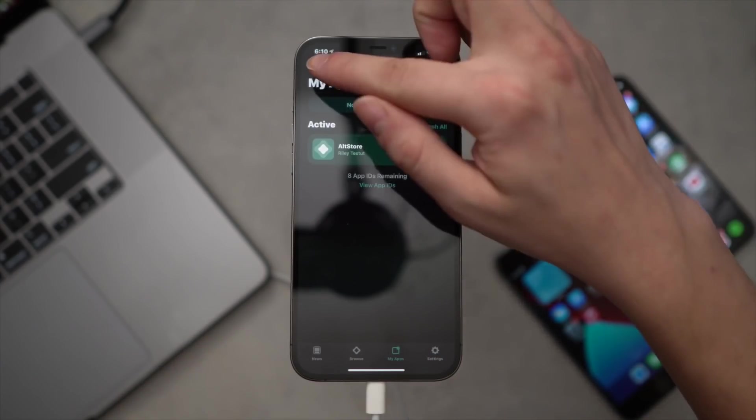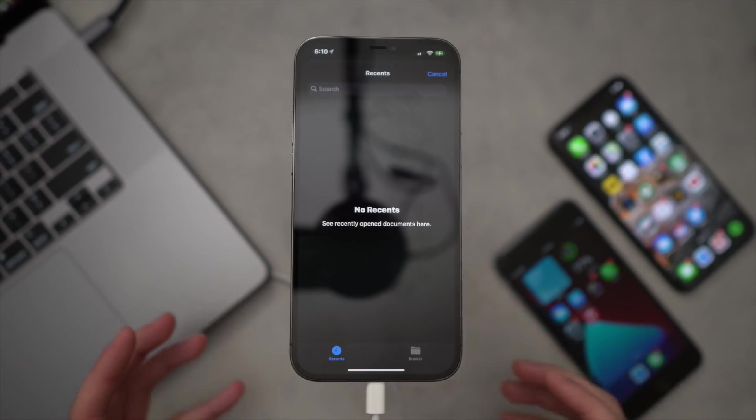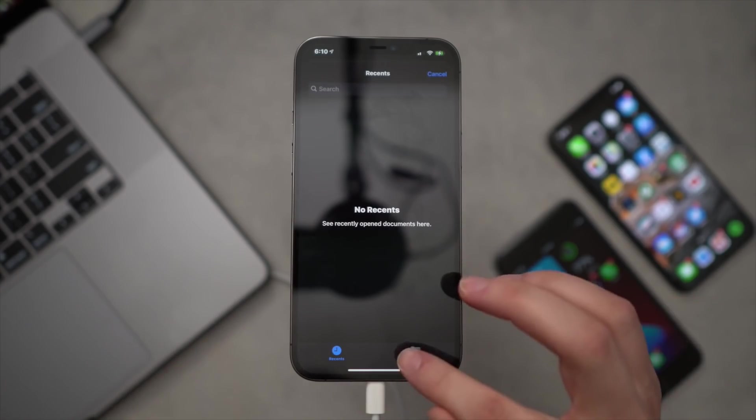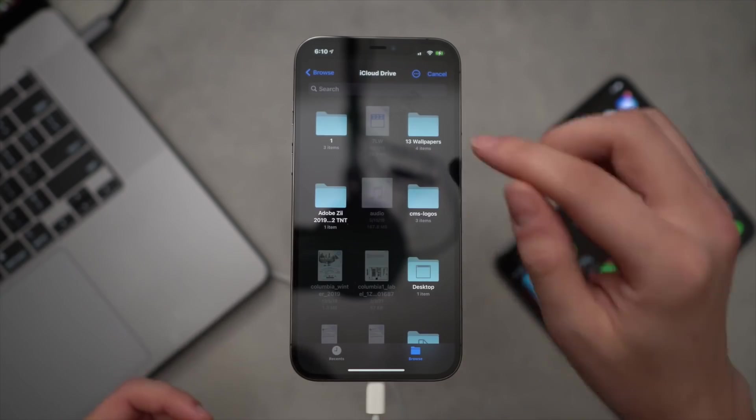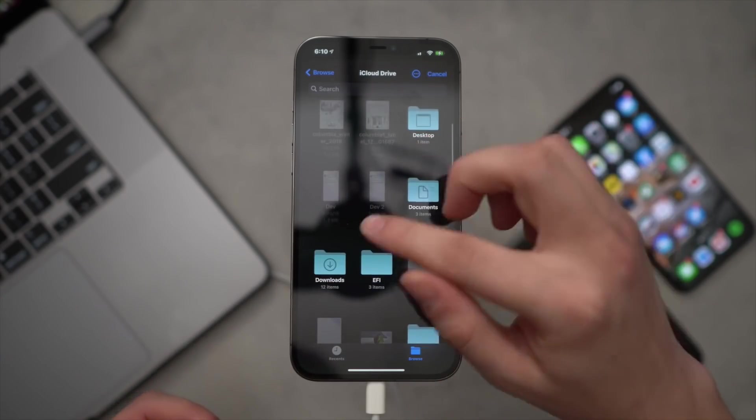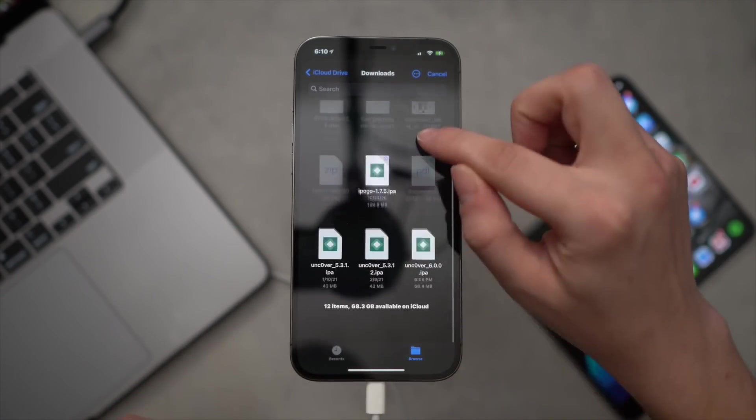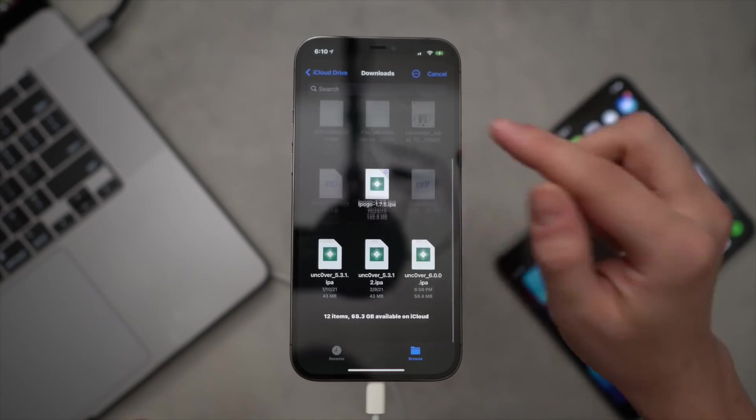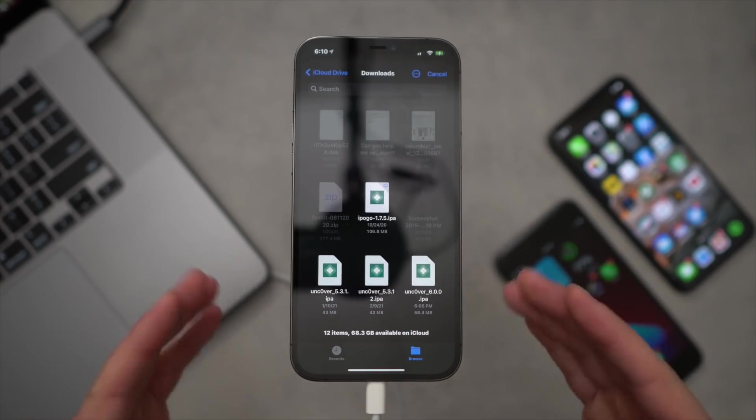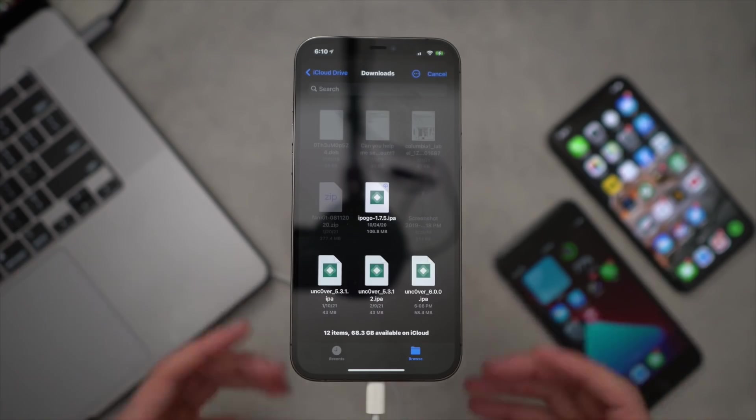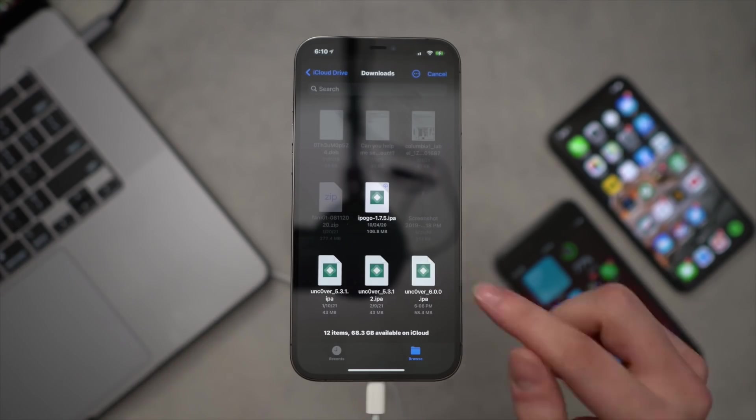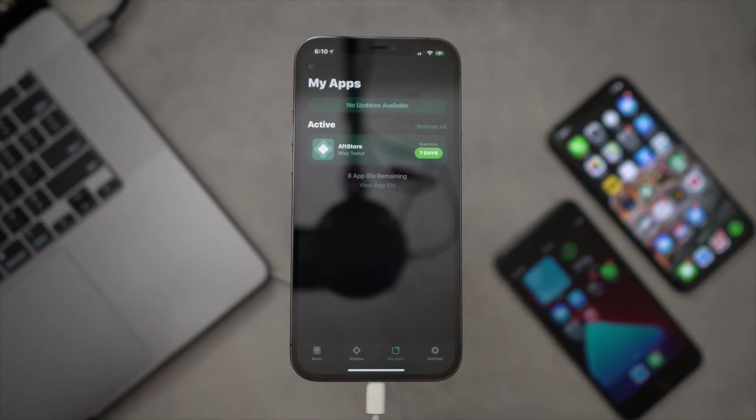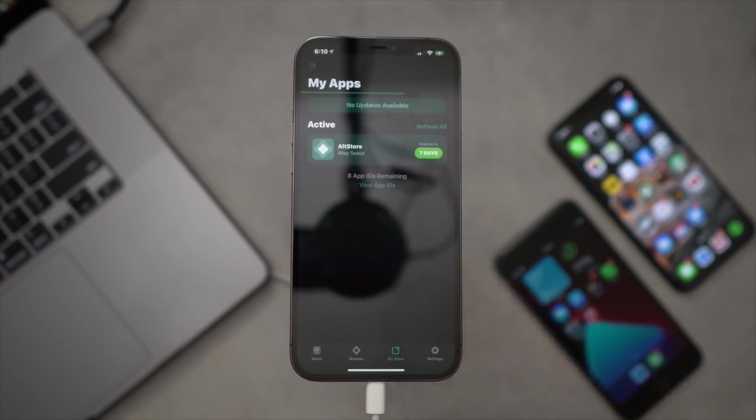Down at the bottom, click the plus up in the top left. And then let's see, where did it download? Downloads, maybe. Yeah, there it is, okay. Find the Unc0ver 6.0 IPA, probably in Downloads, but that's the one we're looking for right there, and just double tap it.